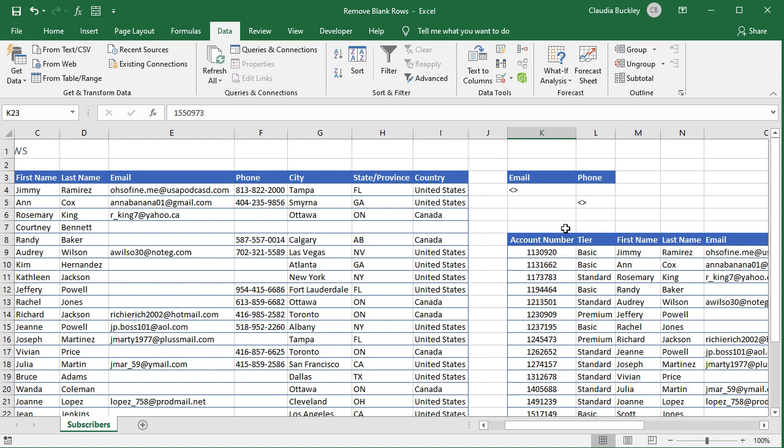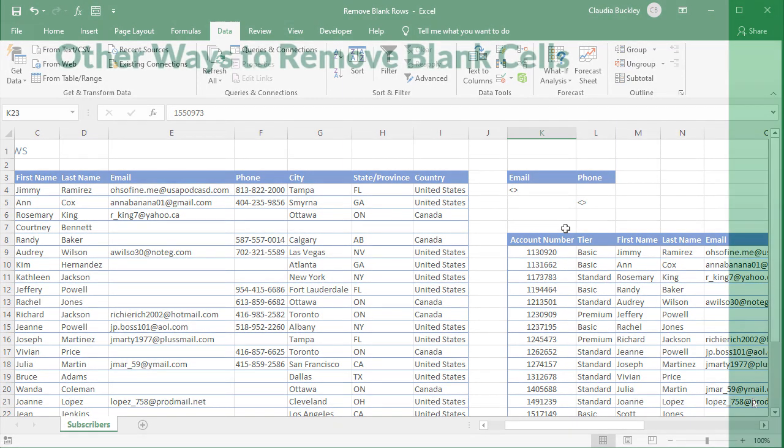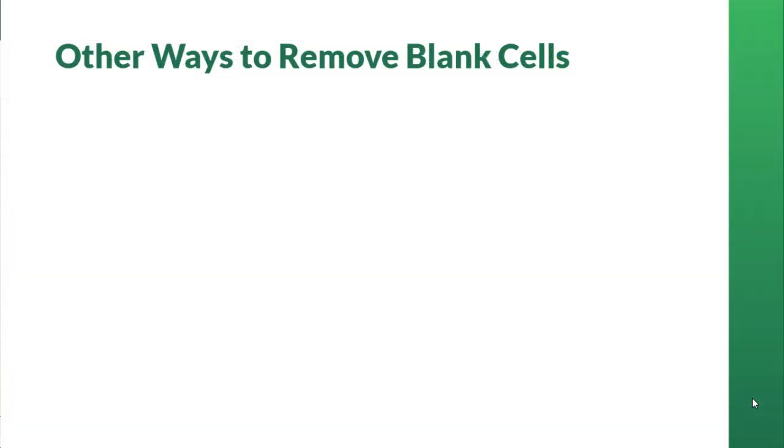Another limitation is that while your advanced filter can be in a different location on the worksheet, it must be on the same worksheet as the original data set. There are other ways to handle advanced removal of unwanted blank cells.